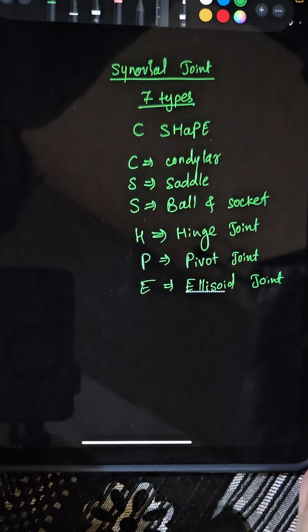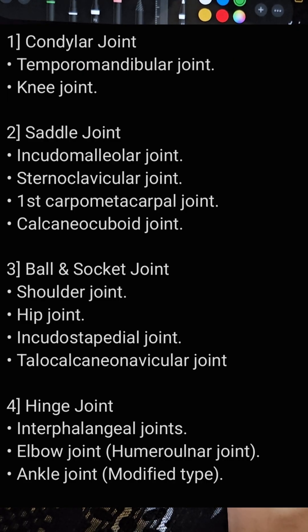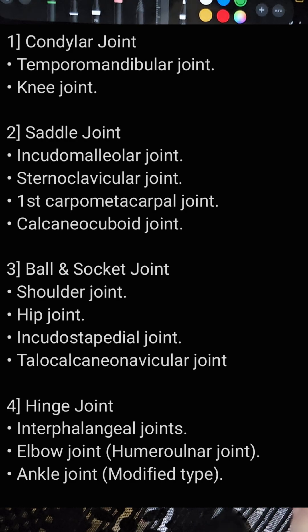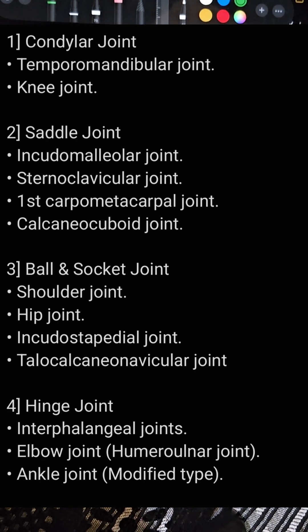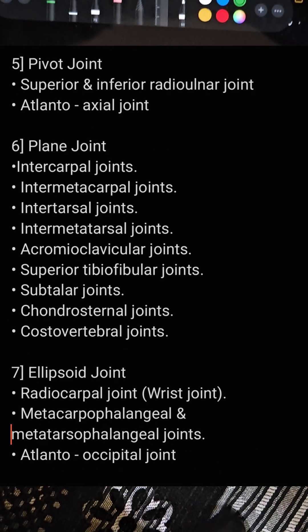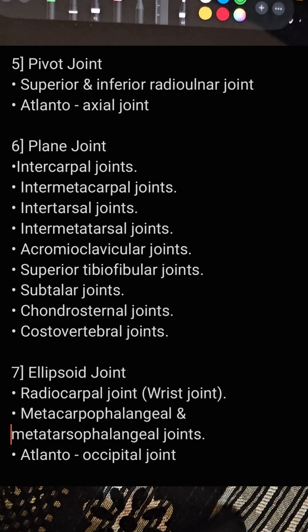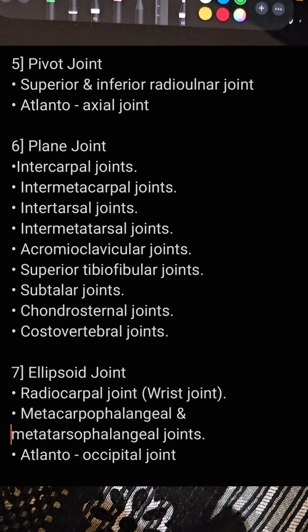The examples of all of these are given here so you can read these examples and remember. If any type of joint or its example is missing, comment it below. For more such informative videos, subscribe to our YouTube channel Med Student. Thank you.